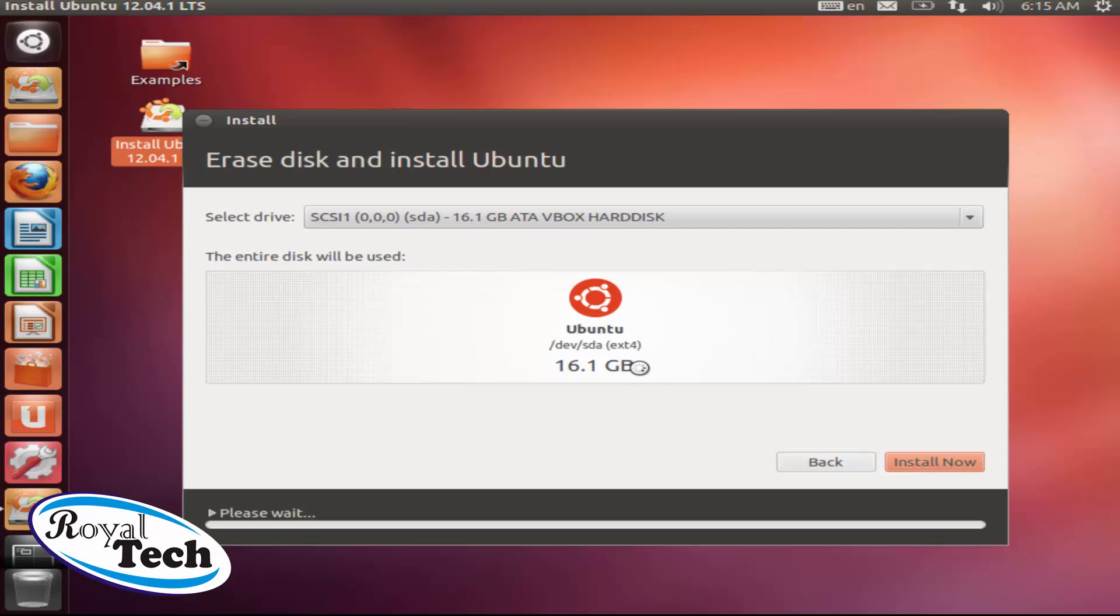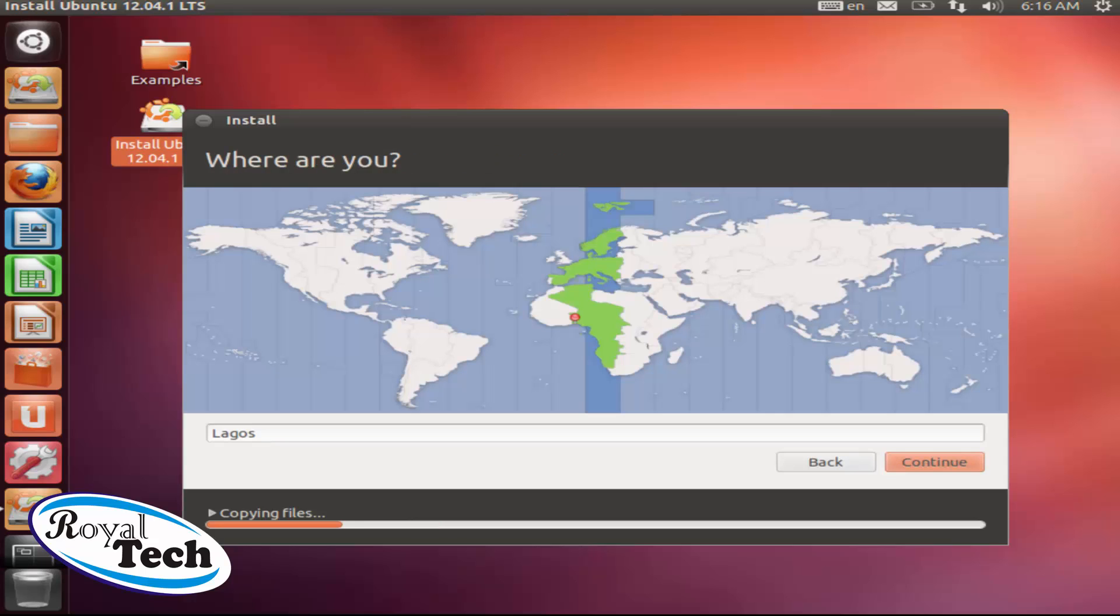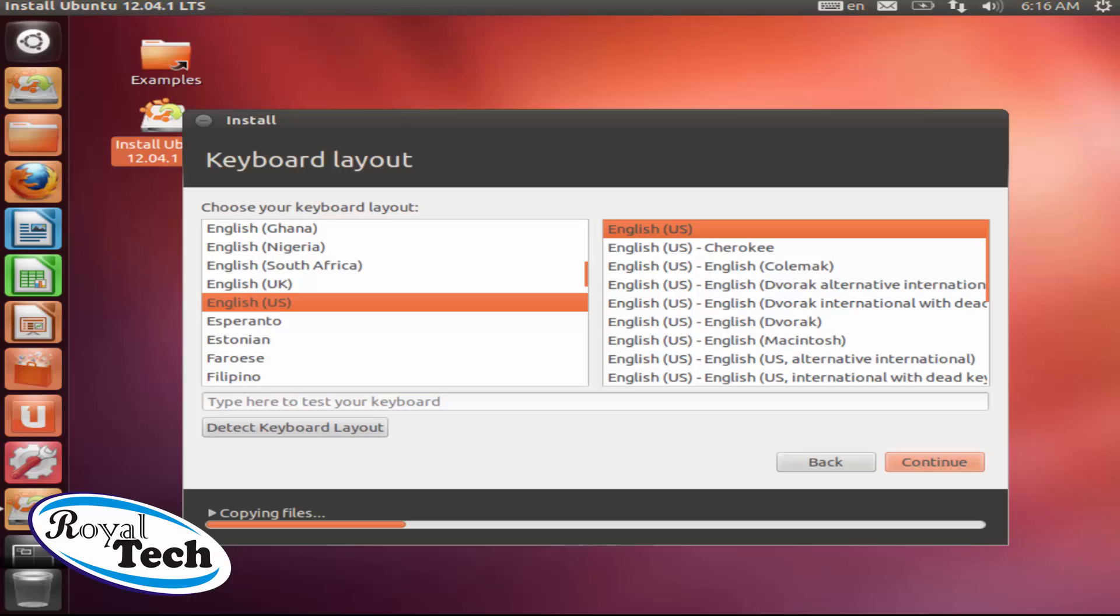Then everything is coming up and it's creating file system. So Ubuntu uses a file system called extension 4 or EXT4, which is a good file system. OK, here is my keyboard layout. You could choose your own keyboard layout or you click on detect keyboard layout and click on continue.